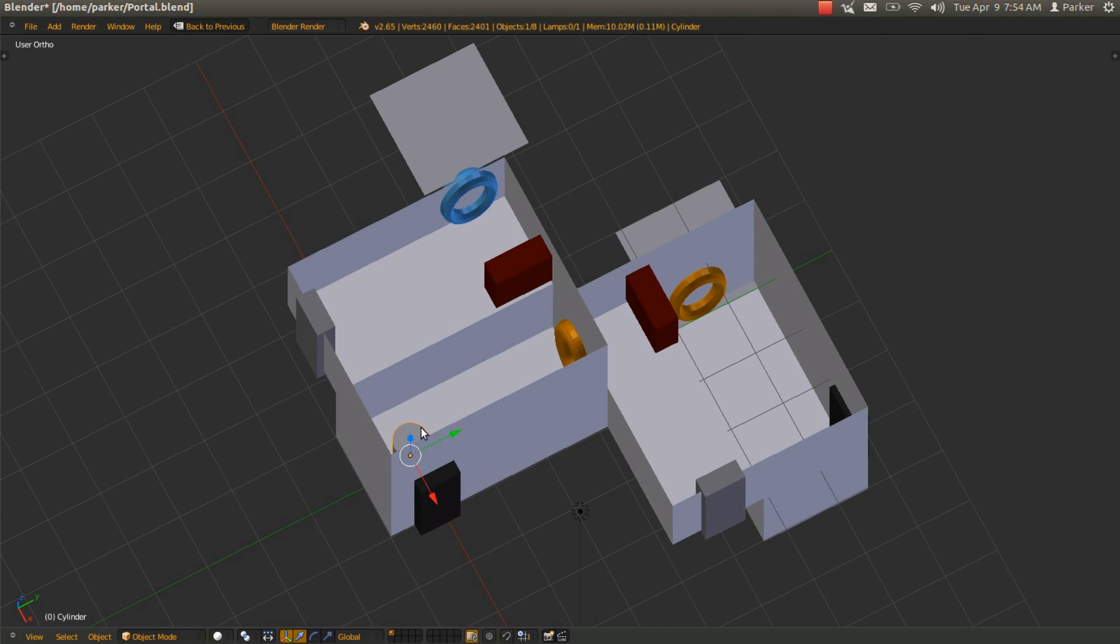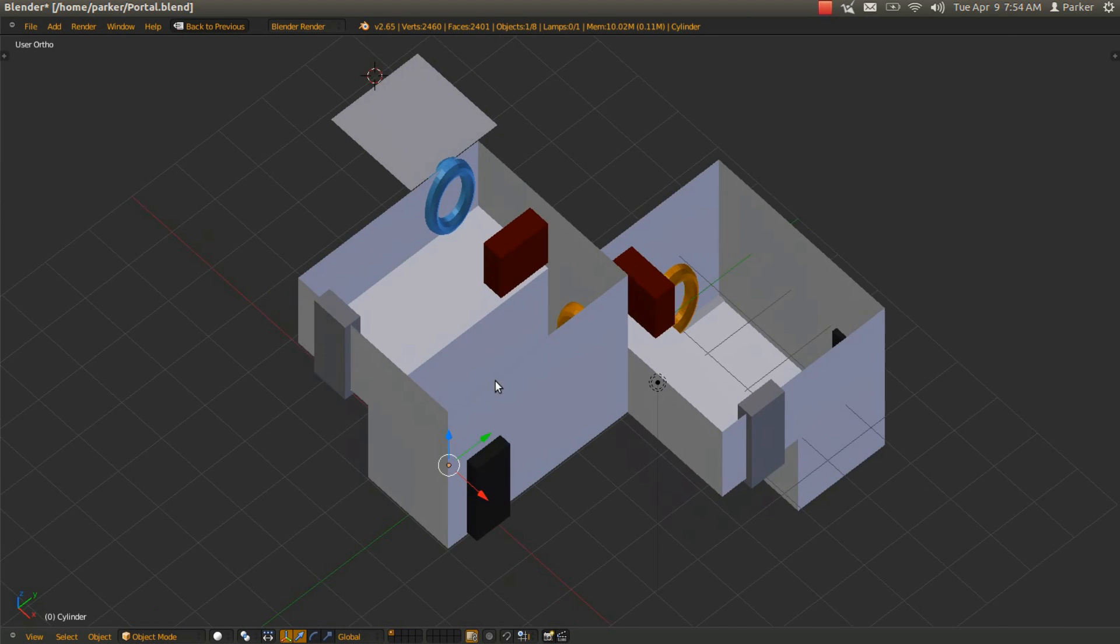So then, they would say, well, I can't just climb this. It's a little too high for me to climb up. I'm going to have to go through the orange portal. And they would walk in this direction.